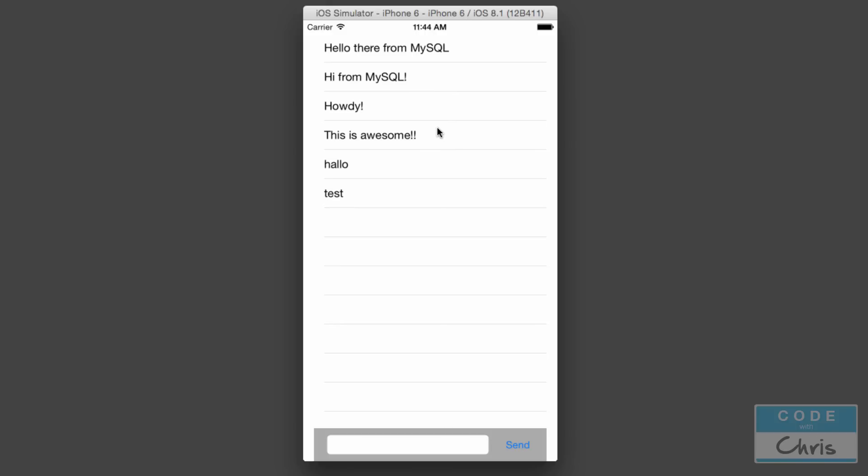This app demonstrates using a backend and how you can send and retrieve data across different devices.